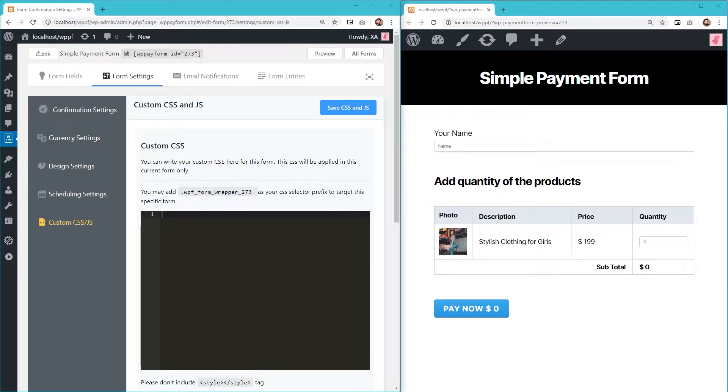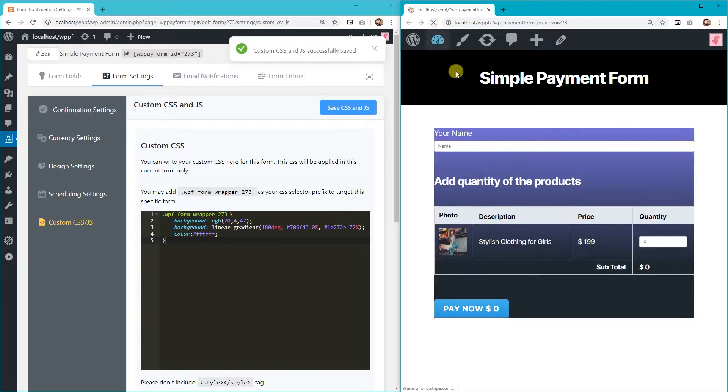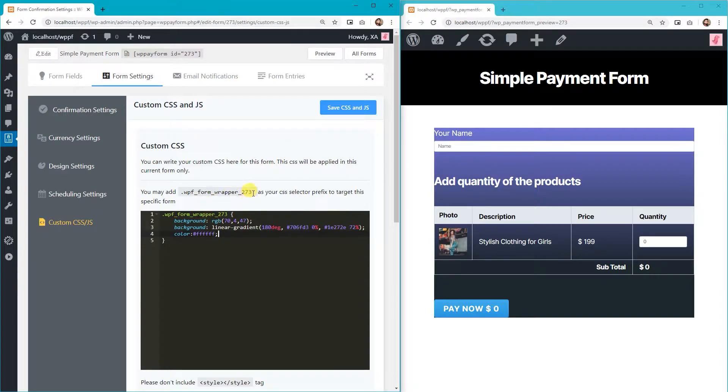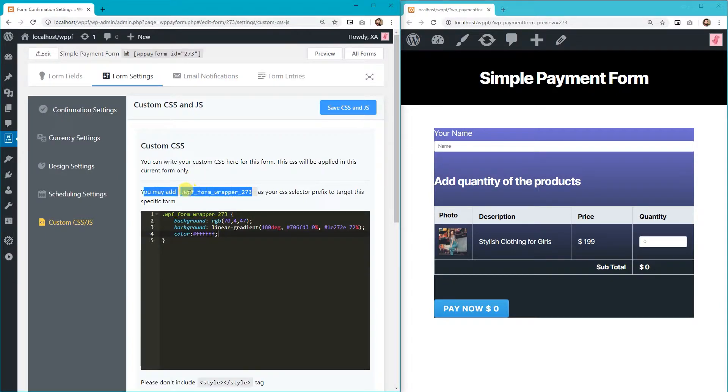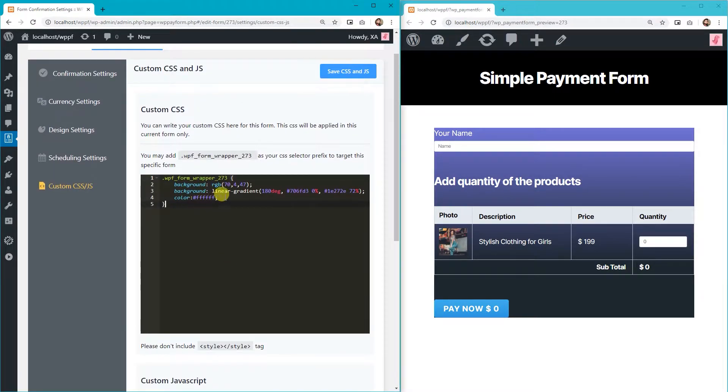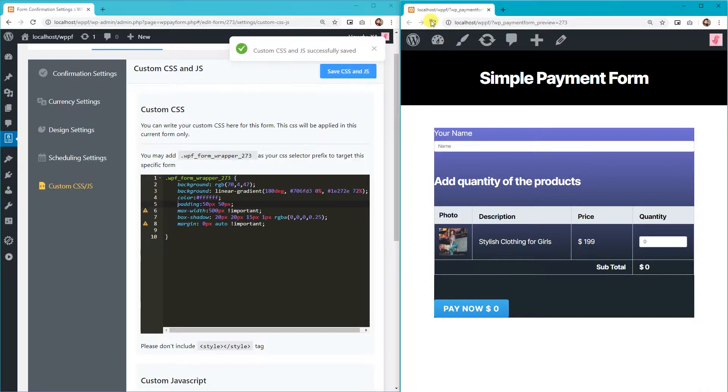You can write the custom CSS for this form here. This CSS will be applied to the form in question only. Make sure you specify the form by putting the Form ID in your CSS selector prefix to target this specific form. Add some CSS codes for background color change and border radius.